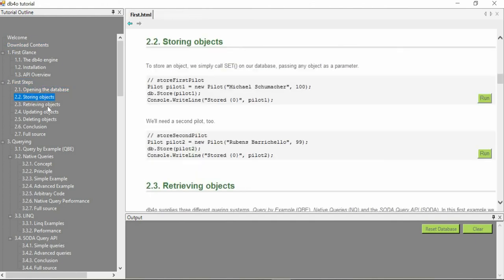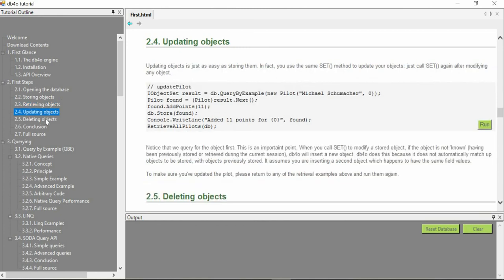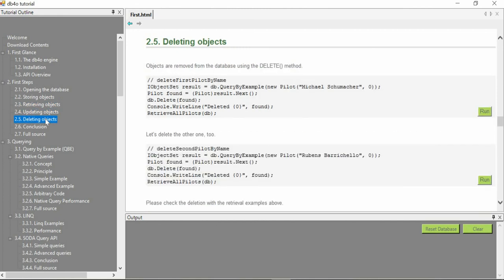The steps for opening the database, storing objects, retrieving objects, updating them, and deleting them are given here. You can go through this db4o tutorial and start your journey of db4o from here.